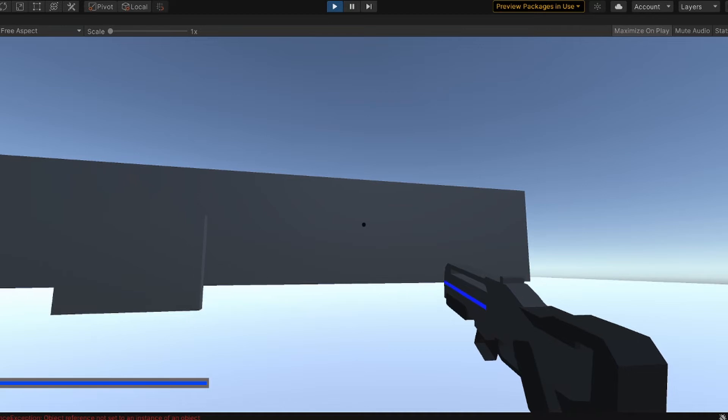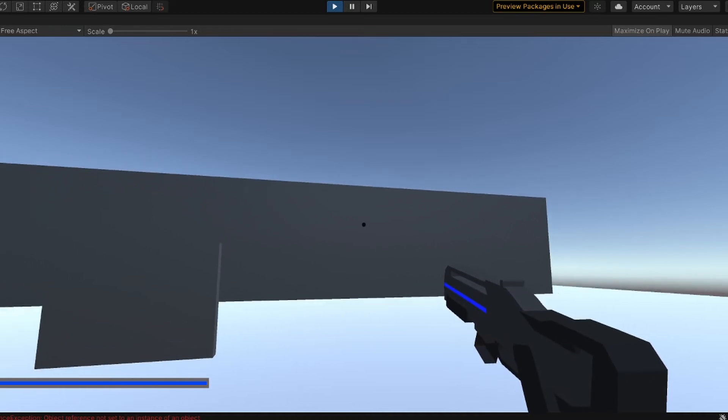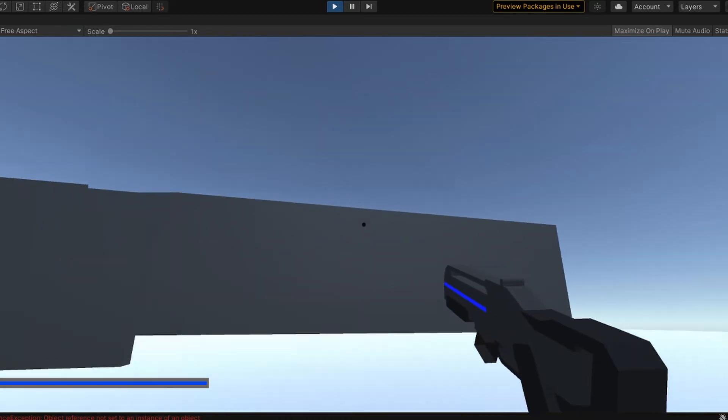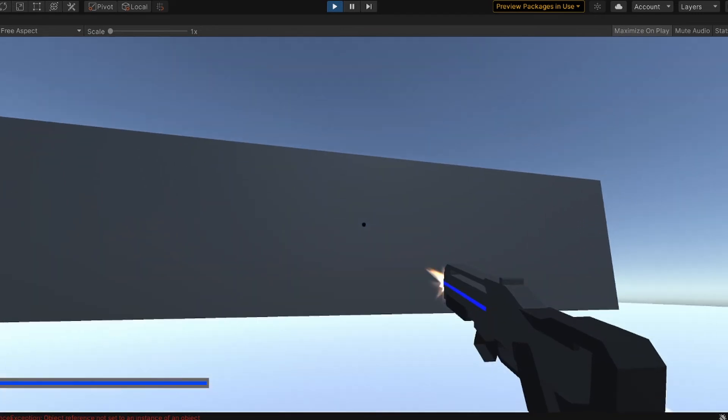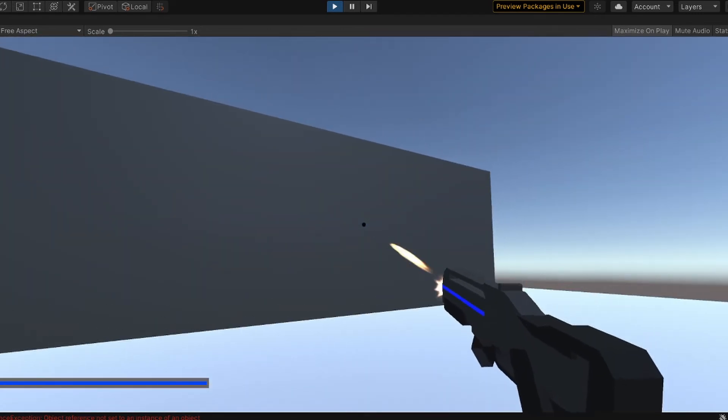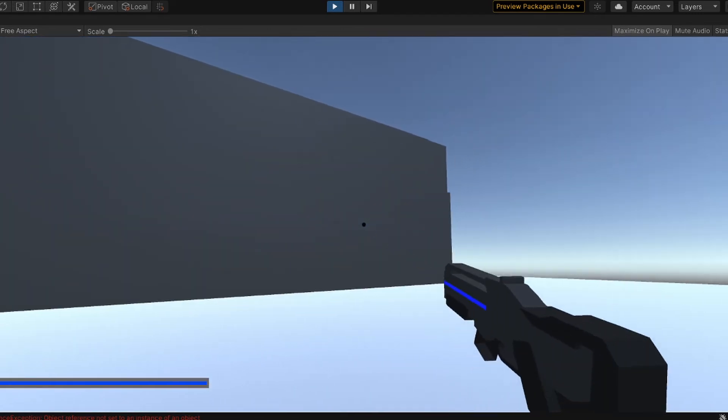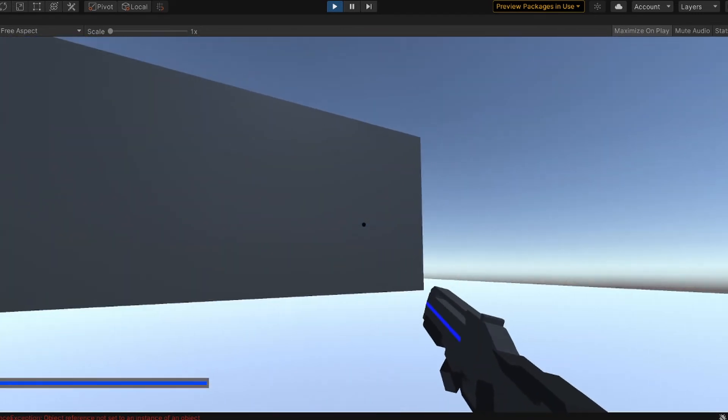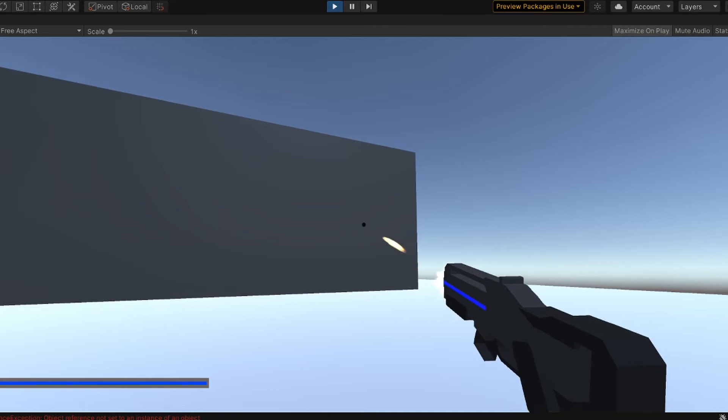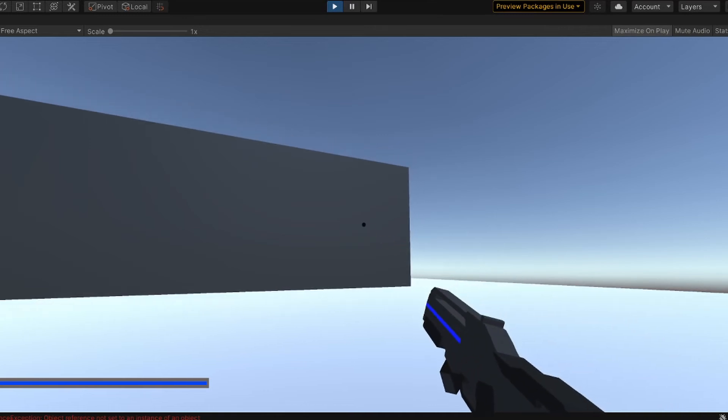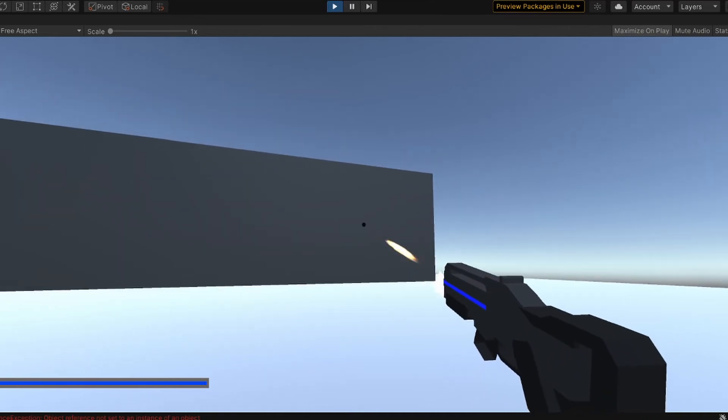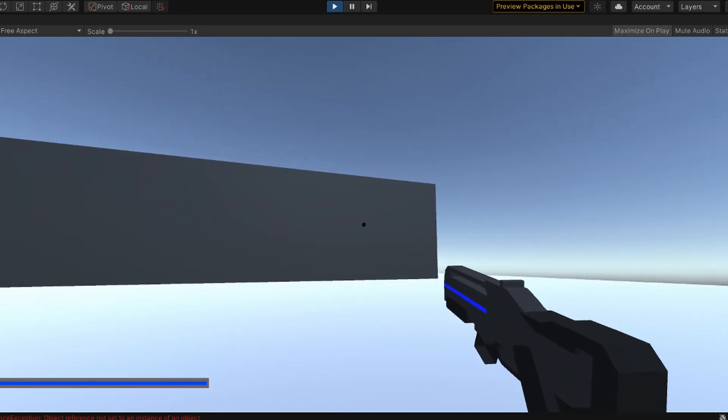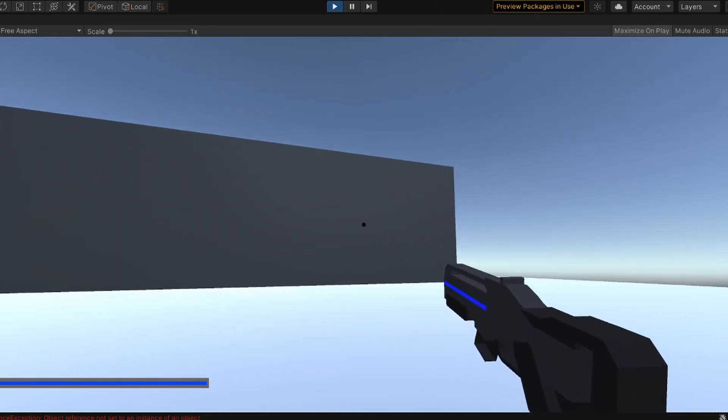That's when I found out about tracers. So what tracers basically do is play a particle effect when you shoot making it look like a bullet. A lot of games including CSGO and Call of Duty use this method. So I started off by making a particle effect and after a while I had this. It looks too realistic for my game but it works for now.